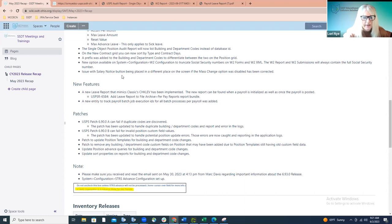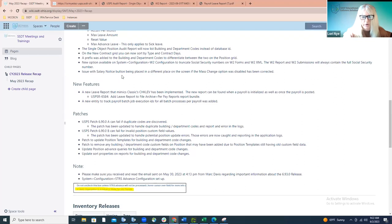We did have an issue with the placement of the salary notice button. When the mass change option was not enabled, it sort of moved the salary notice option on the screen and it was over on top of some other information. That has now been corrected so it's going to stay in the same place on the compensation screen, whether the mass change option is enabled or disabled. Either way, it's going to stay at the top of the screen where it should be and be easily located.